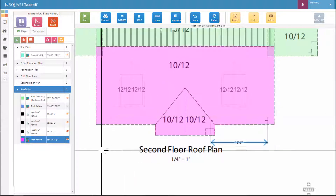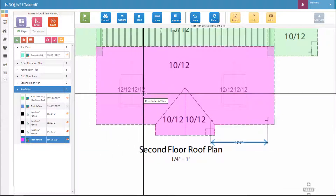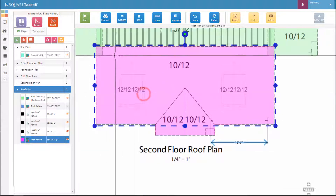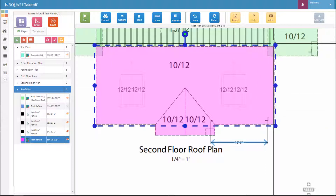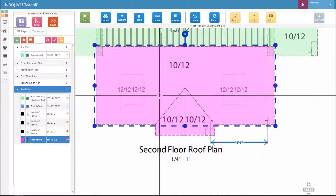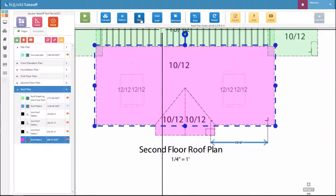The next step is to simply select the plane of the roof. Make sure it's outlined in a dotted line, and once it is, select the tools button and then select add joist.